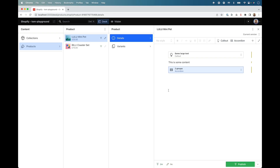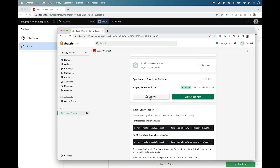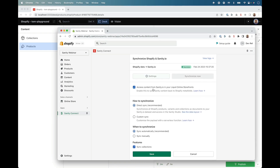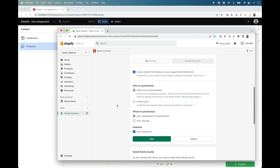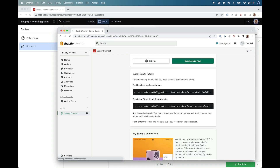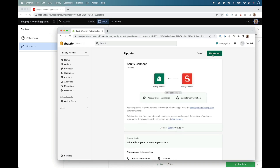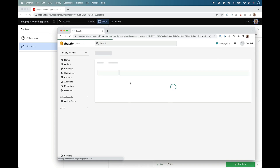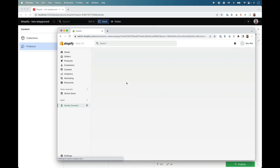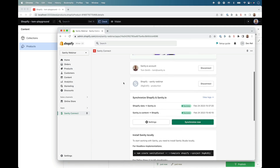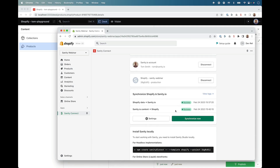Let's set this up. Within the Sanity Connect app, you can now, within settings, tick to enable content from Sanity in your online storefront. Once you enable that, you will just need to go and update the app — it gives a few extra permissions to pass that content back into Shopify. Once enabled, we can see that we now have a two-way sync and that the Sanity content being passed into Shopify has been successful.